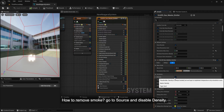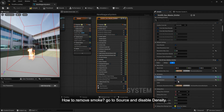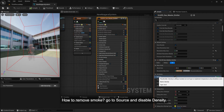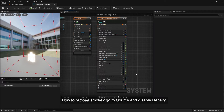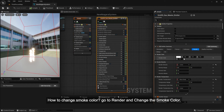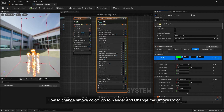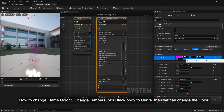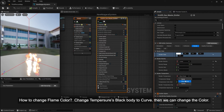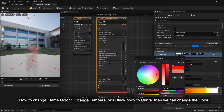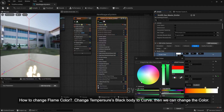To remove smoke, go to Source and disable Density. To change the smoke color, go to Render and change the smoke color setting. To change the flame color, change Temperature's black body to a curve — then you can change the color.